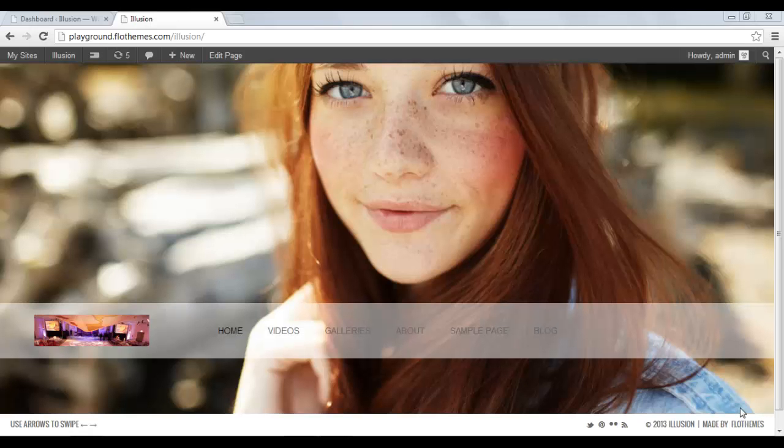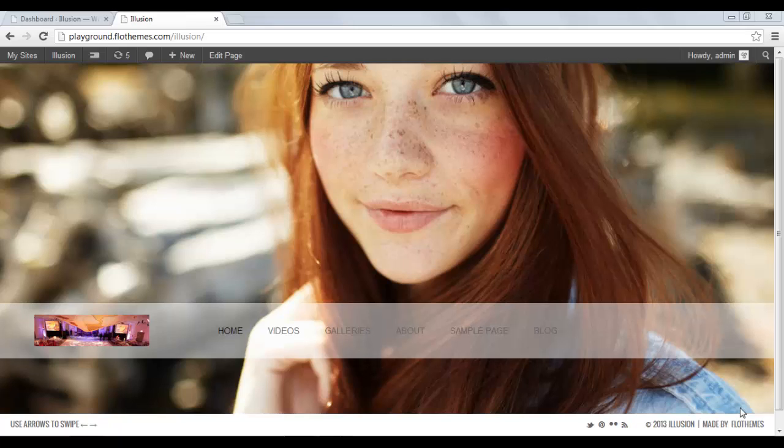Hi again everybody. In this video I'm going to show you how to create sample pages, new pages on your website, and basically how to reflect them in your menu bar.